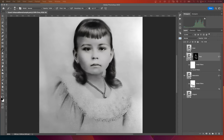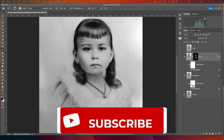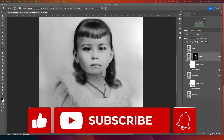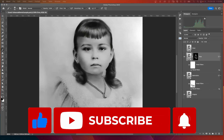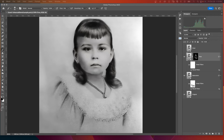Now we have all our layers set up for the restoration neural filter. You can see why we used smart objects — it created smart filters and an opportunity to use masks on them. If you just want to restore to black and white, you could probably stop here. But we're going to go further — we're going to colorize this image with the colorize neural filter.